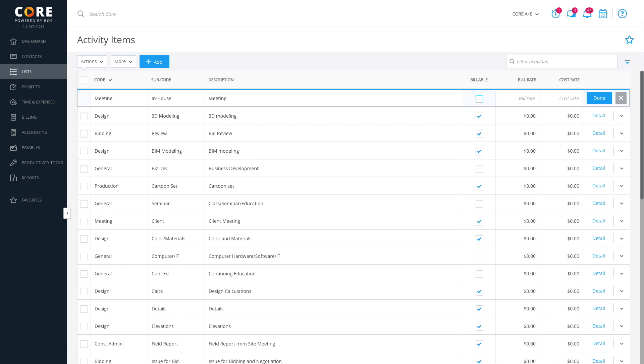Don't worry about entering a bill or a cost rate. As your staff works on projects, their time bills out at the rate set for them on the project, and their cost rate is based on their actual cost to your firm, which is set up in the Employees screen. These rates can vary from project to project and employee to employee.